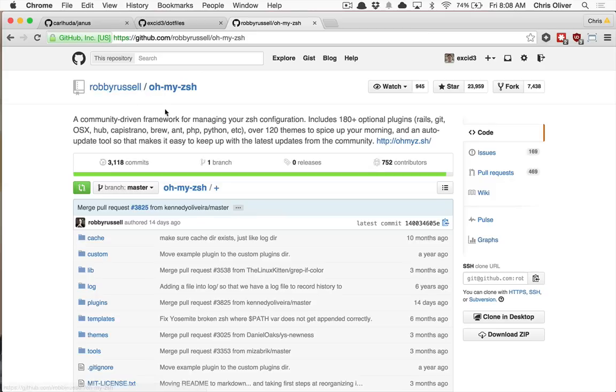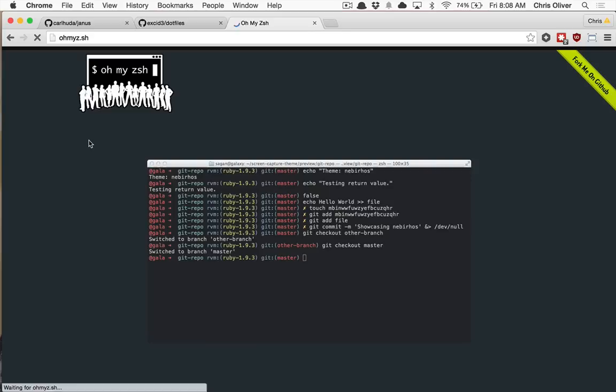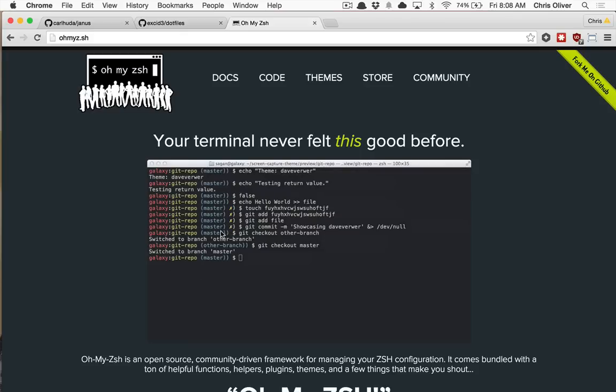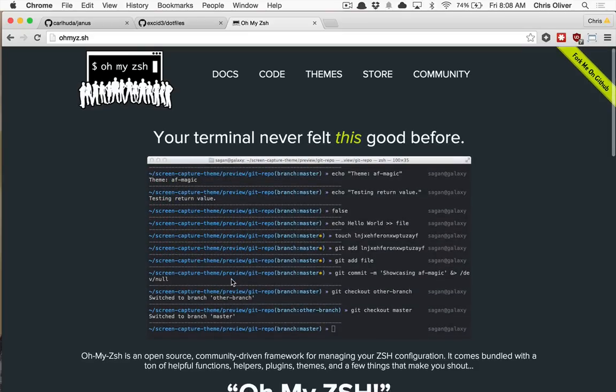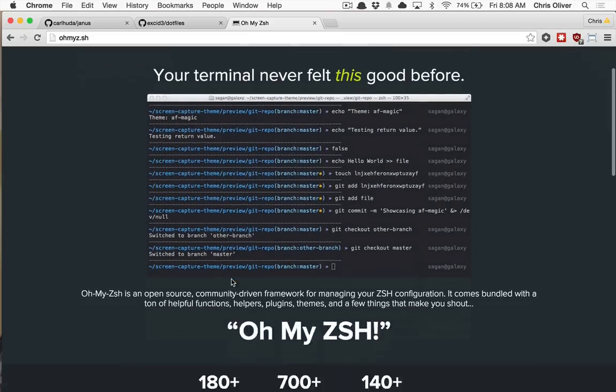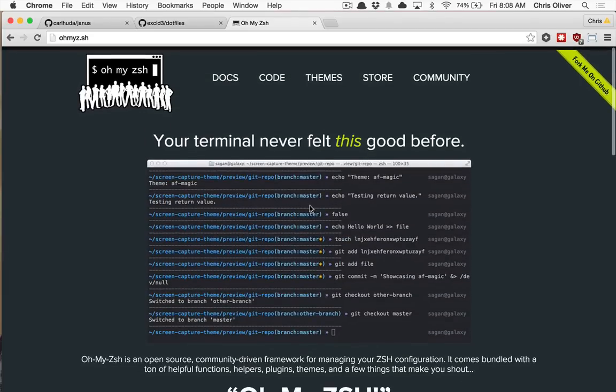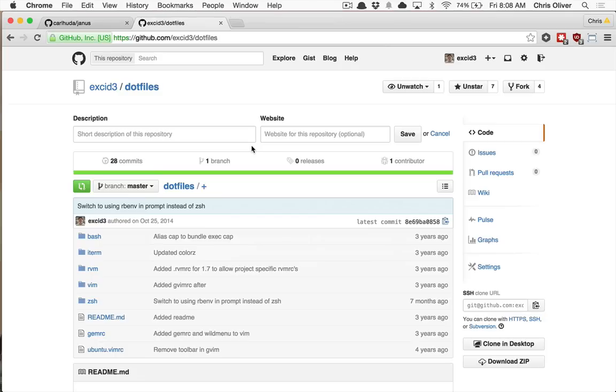Now I recommend if you use ZSH or want to check it out, grab OhMyZSH. And take a look at their website. Install this. They have tons of themes and tons and tons and tons of helpful plugins to get your Git branches in there. Whether or not you have staged files, things like that are wonderful. And it makes it very easy to add this. And you can do all these in Bash, but they're not going to be as easy. So I recommend that. It's pretty fantastic.